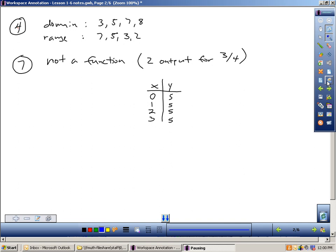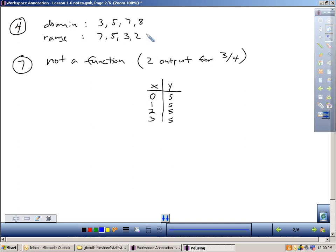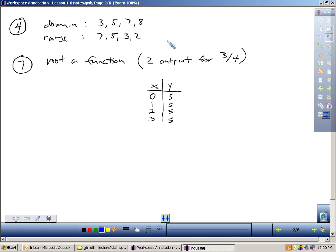If you look at page 38, number 4, the question is: identify the domain and range of the function. This is just a vocabulary question. You see a mapping diagram. The domain is the inputs — according to that picture, 3, 5, 7, and 8 were plugged in the box. The range is the outputs — 7, 5, 3, and 2 were spit out. Is that a function? Yes, it is, because each input only gives one output: when I plug in 3, I only get one result; plug in 5, only one result; and so on.